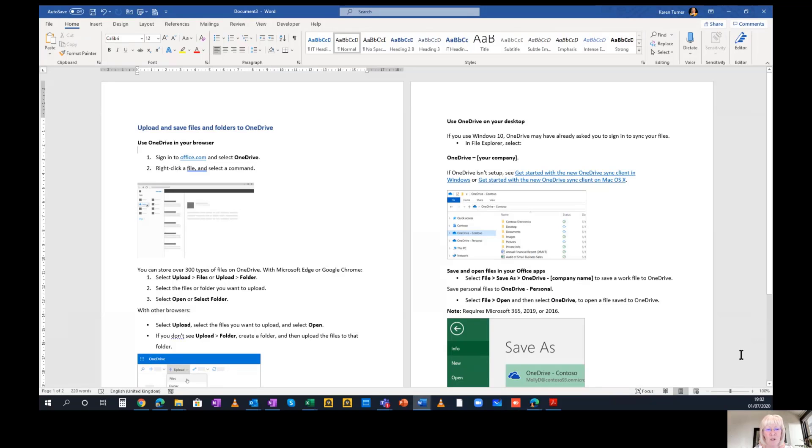Here you can see that I've got a document that hasn't got any headers or footers on. Let me show you what I would do.